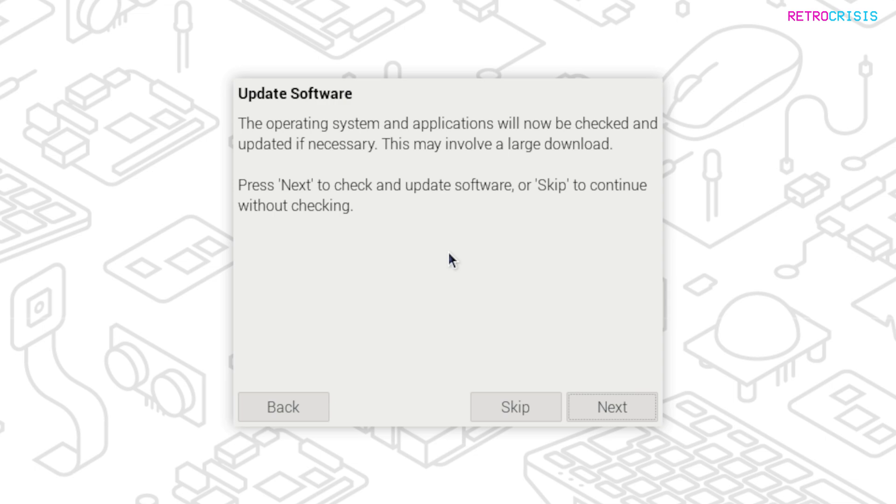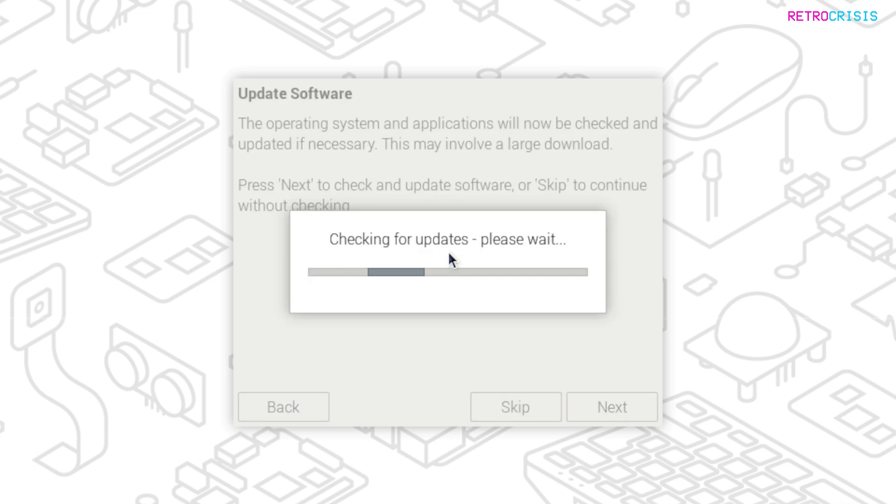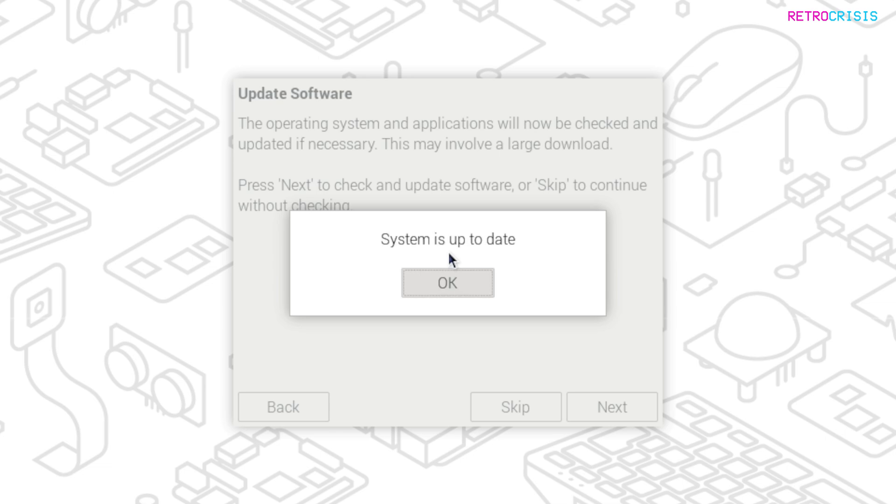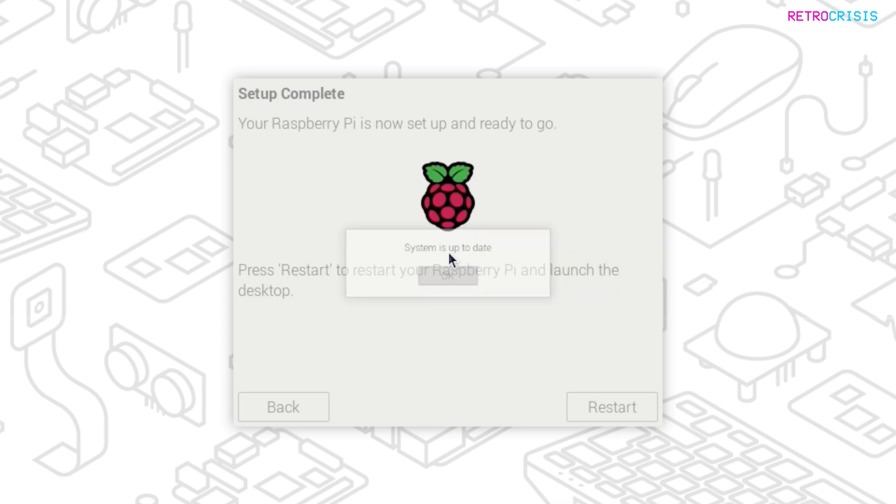And then here, you're offered the opportunity to update all of your software, and you can click Next to continue. Now this process takes a short while, so go grab yourself a drink or something. And then once that's completed, you'll see this message that says System Up To Date, and then press OK. And then click Restart.